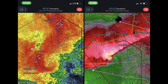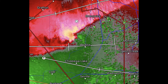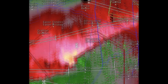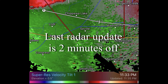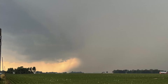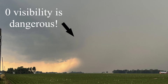Using velocity we can more confidently chase into high precipitation environments while still being safe. Even with velocity though, radar is often delayed a couple of minutes, so caution is always prioritized when debating driving into rain curtains to find the tornado within.